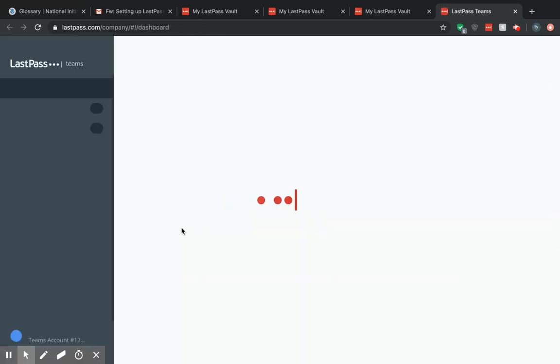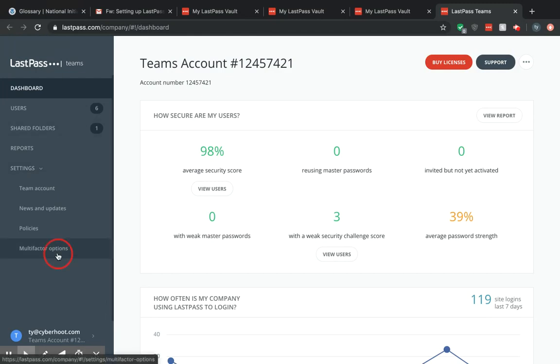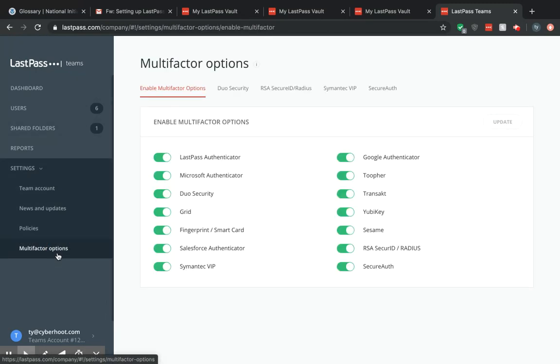Now on this page you want to go over to the left side, select settings, and multi-factor options.